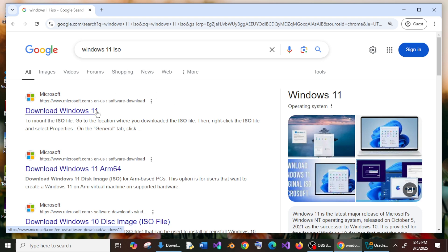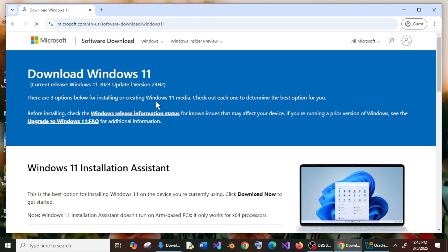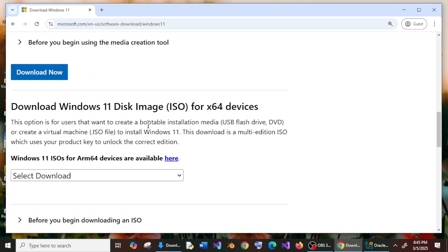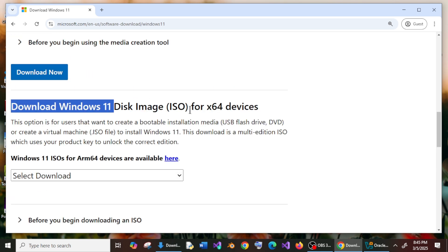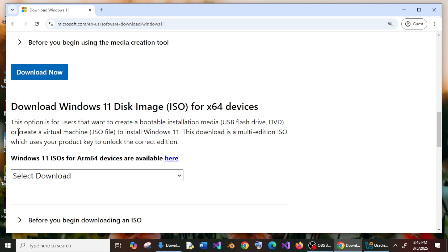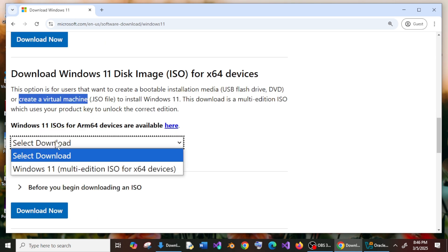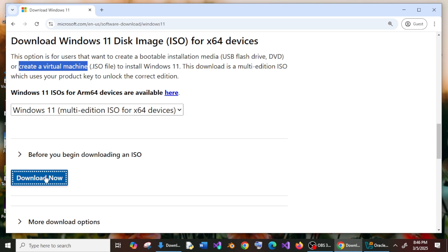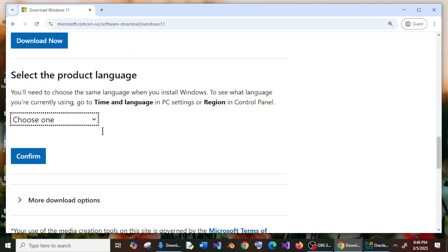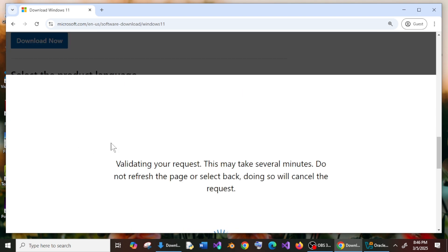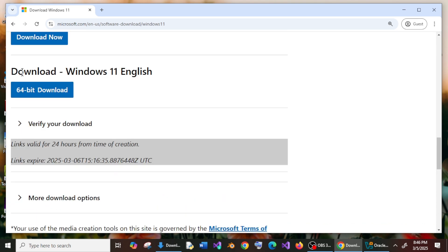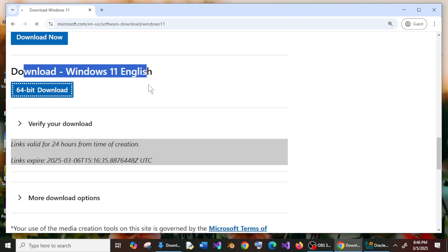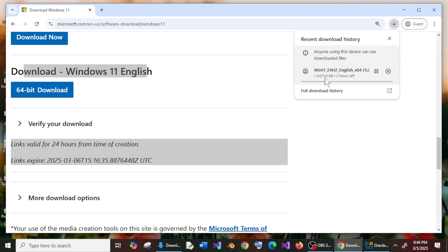Google 'Windows 11 ISO' — you'll get the first link from Microsoft.com, the official site. Open it and scroll down to the bottom. You'll see 'Download Windows 11 Disk Image (ISO)'. As they mention, this can be used for creating a virtual machine. Select that option from the dropdown and click Download Now. Select English as the language and click Confirm. You'll then see the download link for Windows 11 English 64-bit. Click it and save. The download is about 5.4 GB, so be patient.